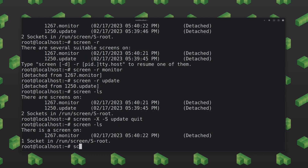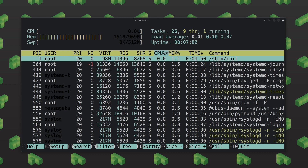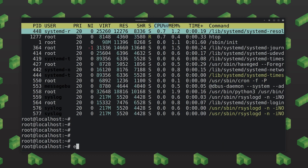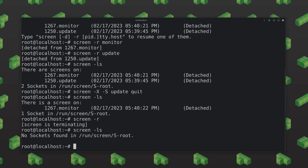If I reattach, it defaults to the only remaining one. Let's exit — press F10 — and if I type 'exit' inside the screen, it doesn't exit the terminal or SSH session; it exits that screen. So you can see the screen is now terminated. And if I run screen -ls, there is no socket running.